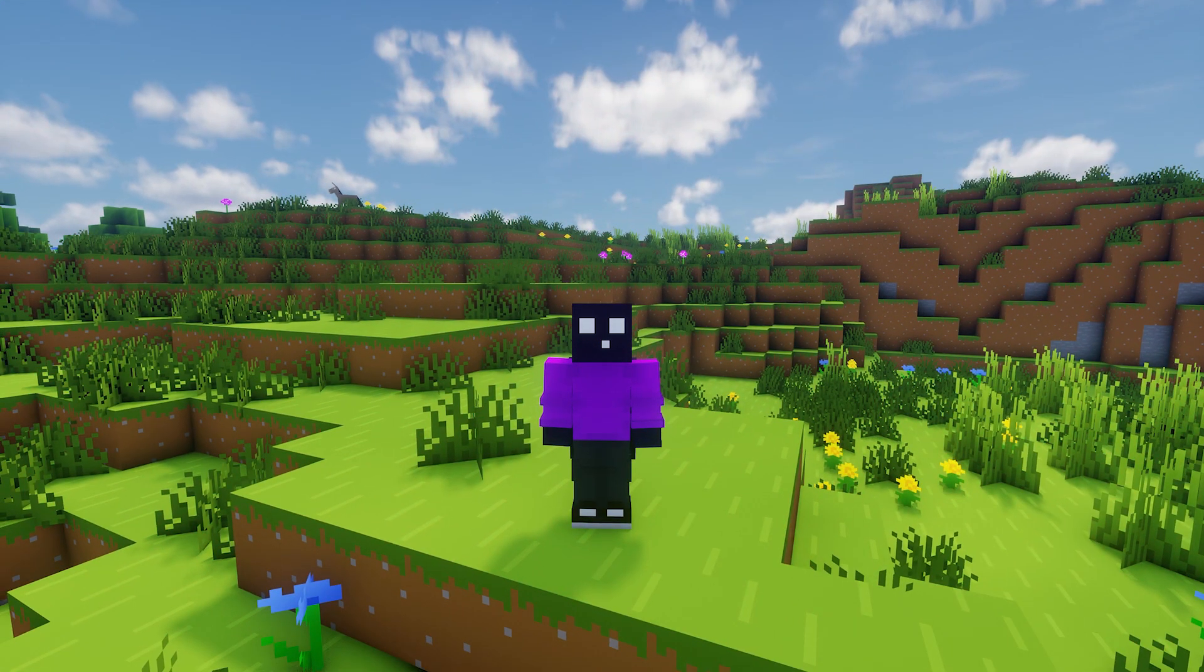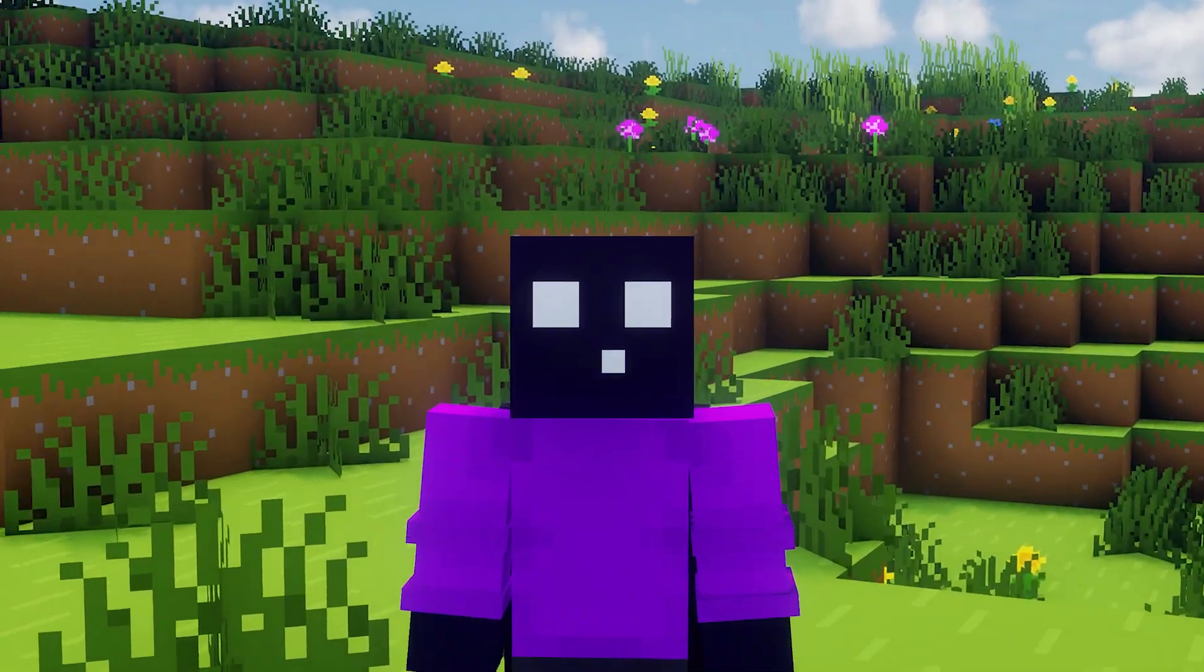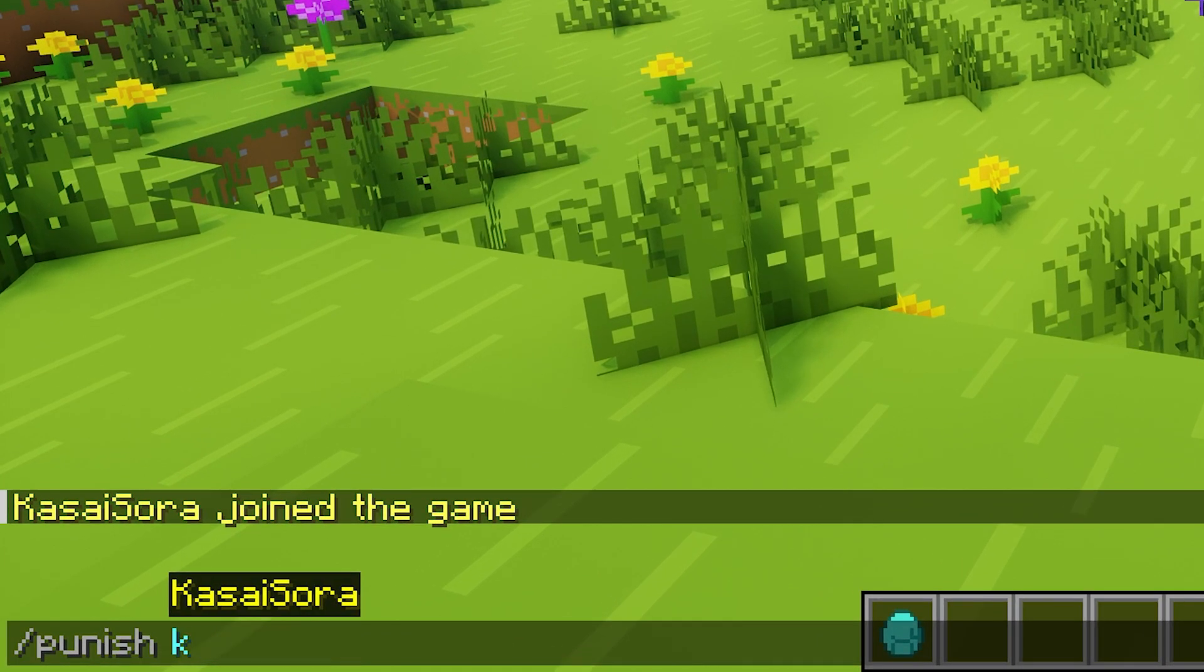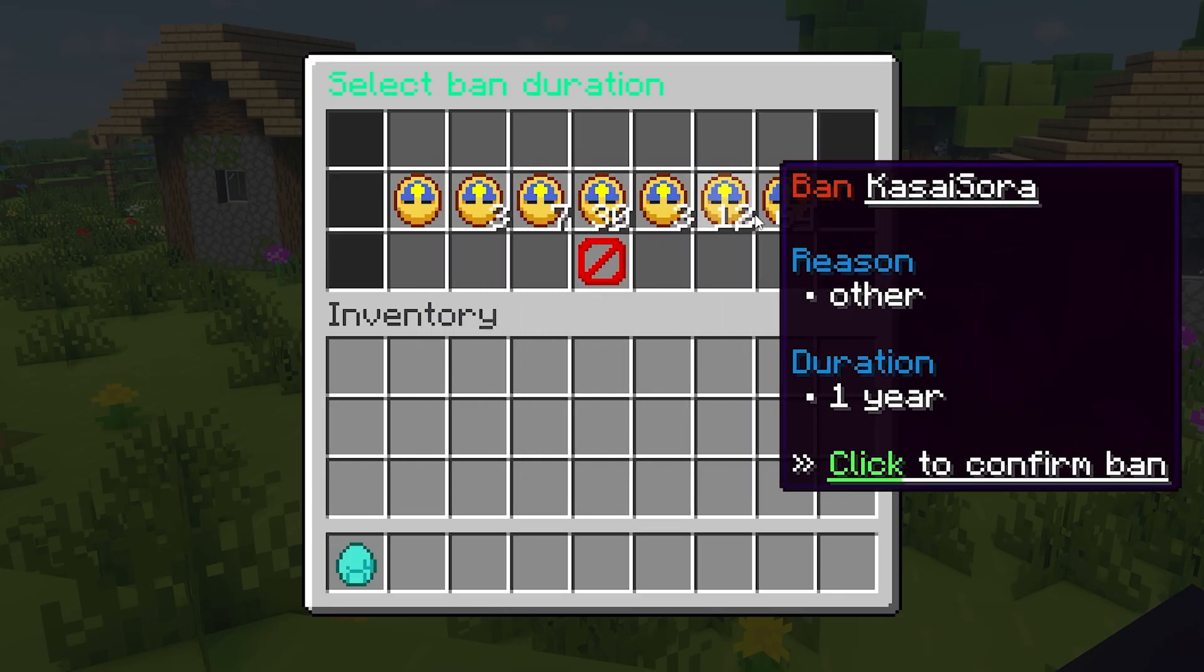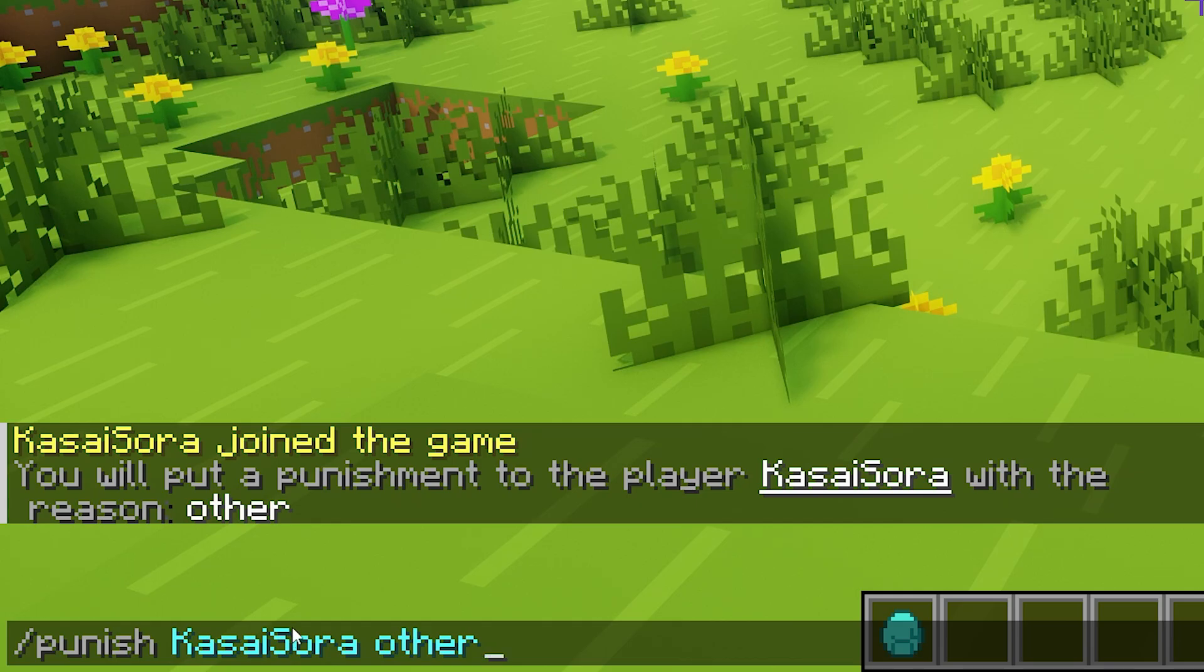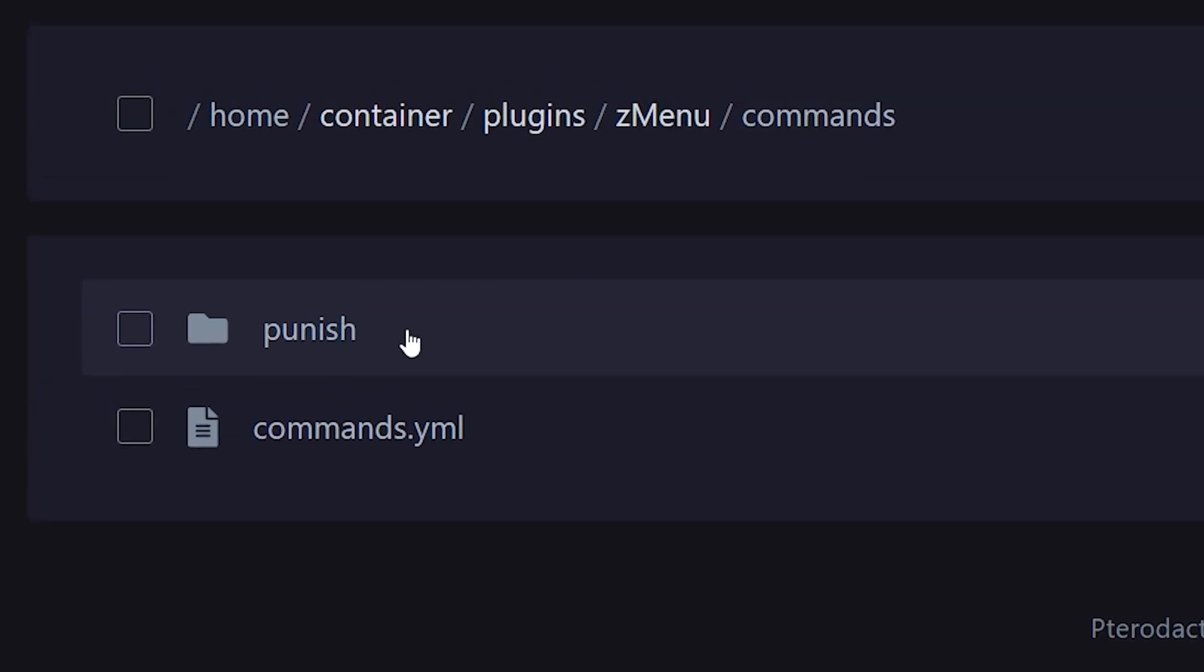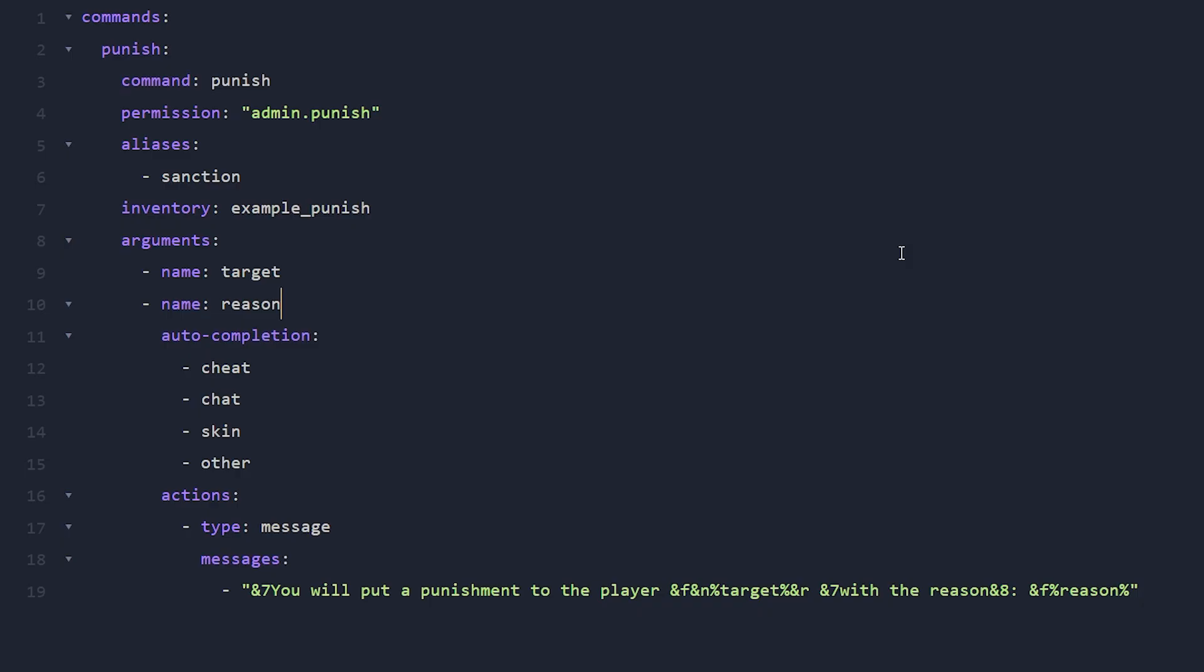Now the last thing I want to take a look at today are commands. Because yes, this plugin can make commands for you. This is something I did actually showcase earlier today. If I do the slash punish command and then kassasora and then we give a reason, I will be able to specify the ban duration. Now the slash punish command, that is not a default Minecraft command. And you would be right. Because this command is also added by zmenu. And you can add your own commands too. Back in the zmenu's folder, there is also a folder called commands. When we go in there, you will see a folder called punish. And when we open it up, we will find the punish.yml file.